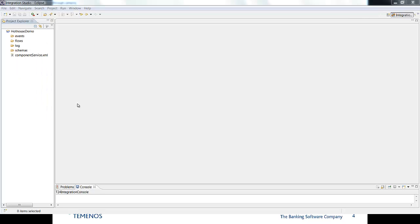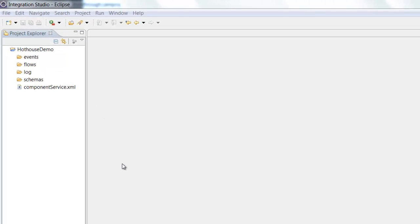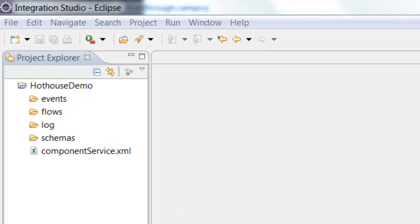So our start point is Temenos Design Studio and specifically the integration studio perspective. And it's here that I specify what the T24 business event is to which I wish to attach an integration message and also where I define the format of that message.